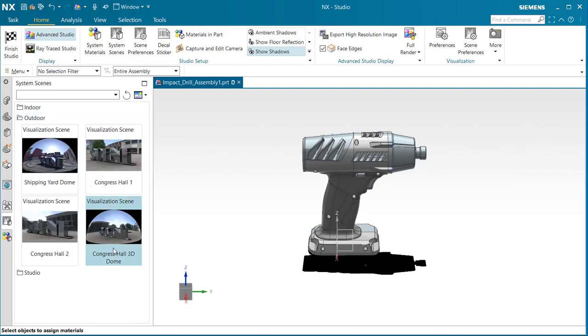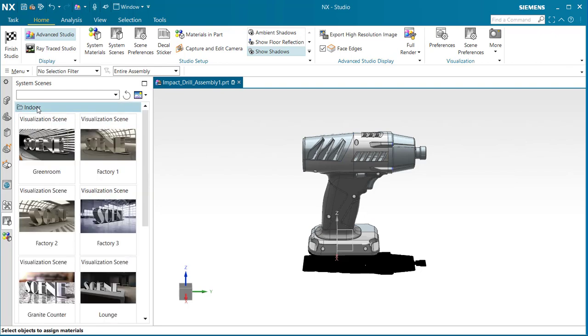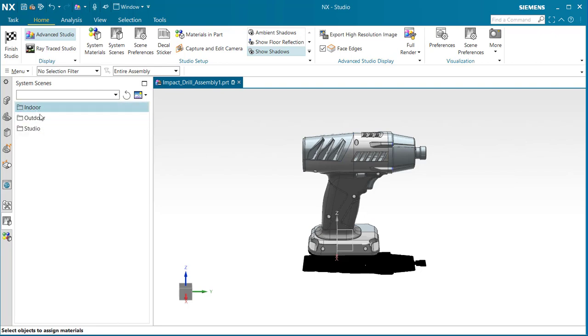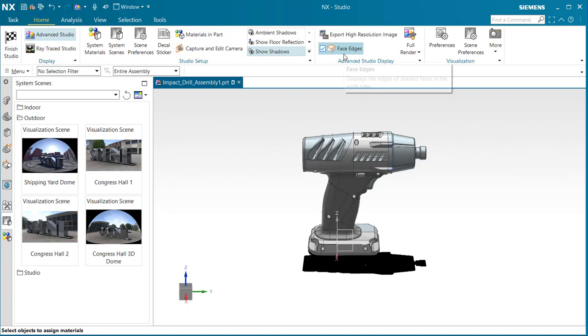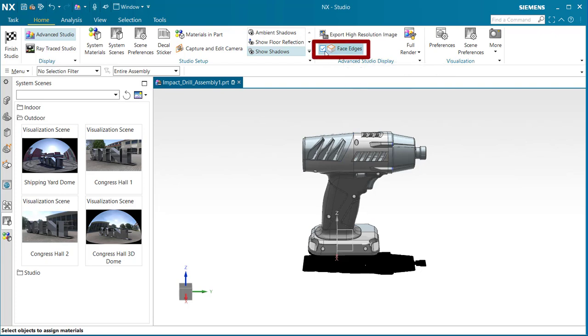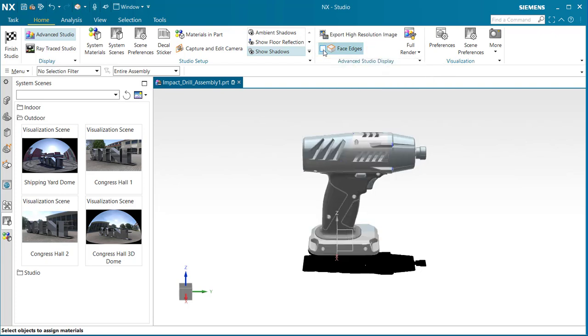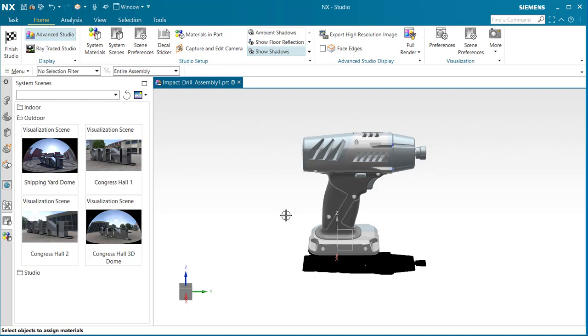These will be the scenes that we'll be using in this video. Before we begin, let's go back over to advanced studio display and find face edges. Make sure that this is unchecked. Notice we took the lines off of our part model so that it will give it a much more realistic look when we render it.